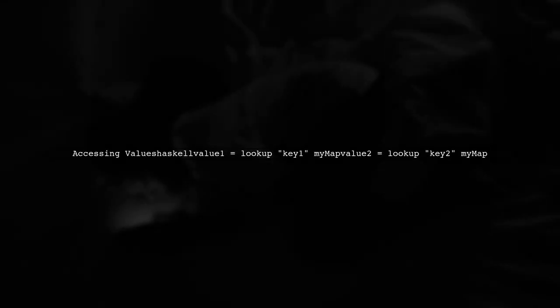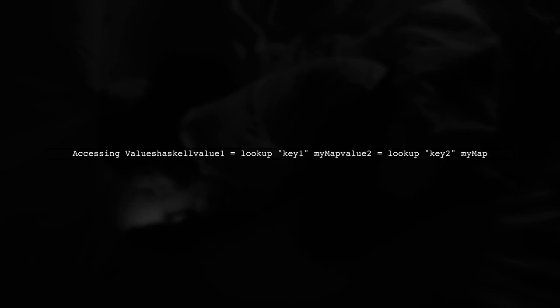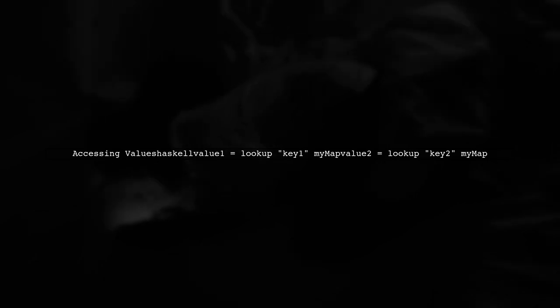Now that we have our DMAP, we can access the values using the keys. This is done using the lookup function, which retrieves the value associated with a given key.